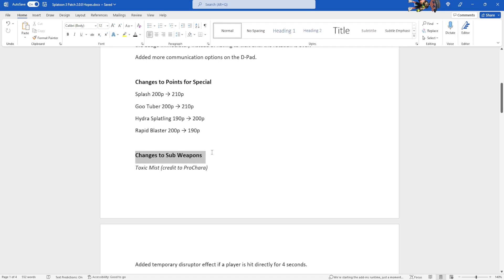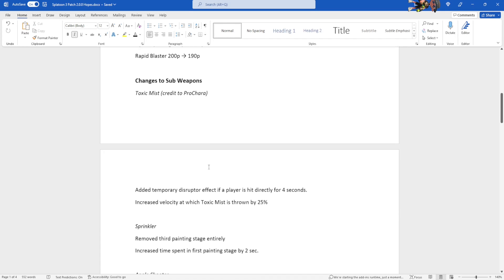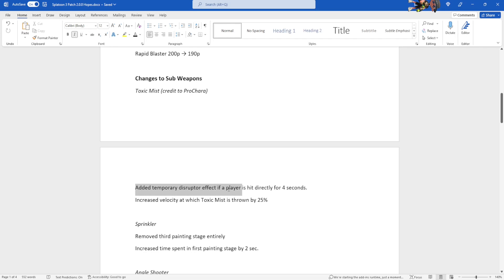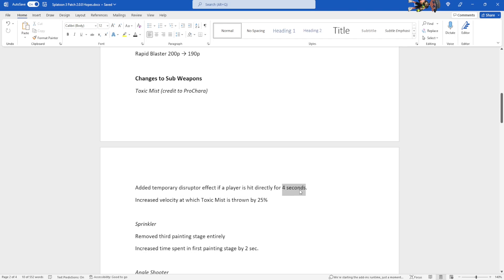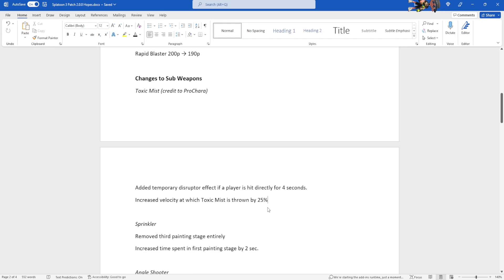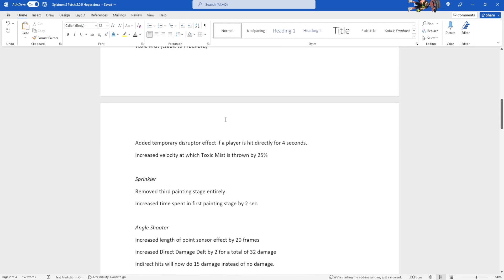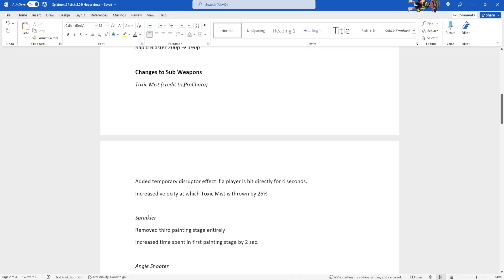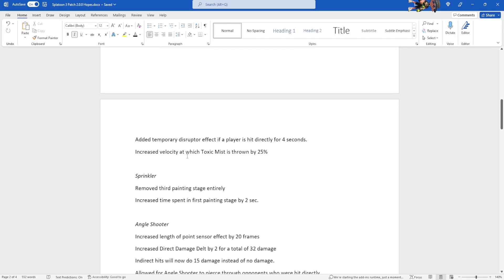Changes to sub-weapons. Toxic Mist. This one I just stole from Pojara, so check him out. Link in the description. Added temporary disruptor effect if a player is hit directly with the Toxic Mist bottle thing. If it hits them directly, they'll get a temporary disruptor effect, and it won't be as powerful as the actual disruptor, because that'd be a little broken, and it'd only be for like four seconds. And also increased the velocity at which Toxic Mist is thrown by 25% to make it easier to direct hit them, because Toxic Mist is a little slow right now.